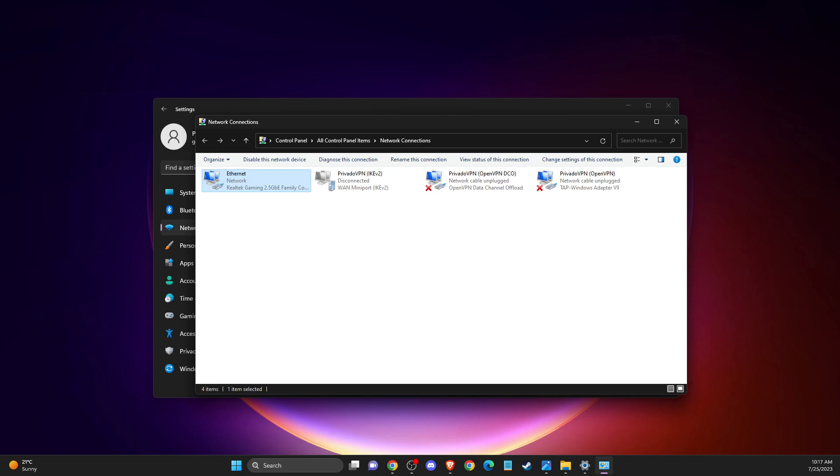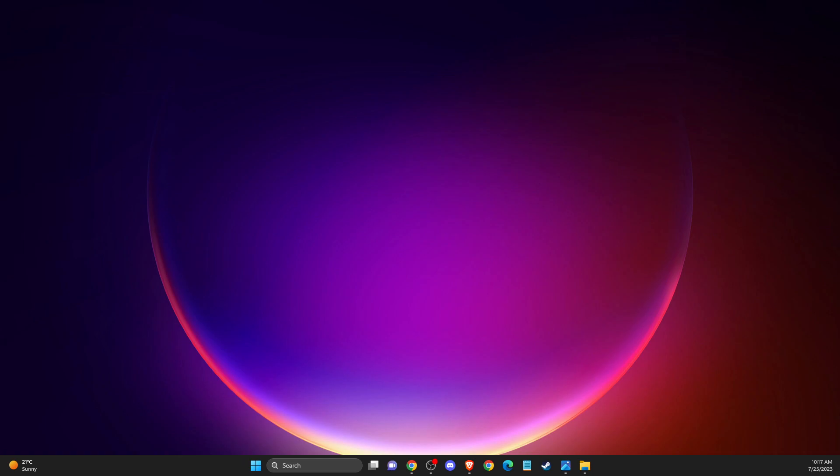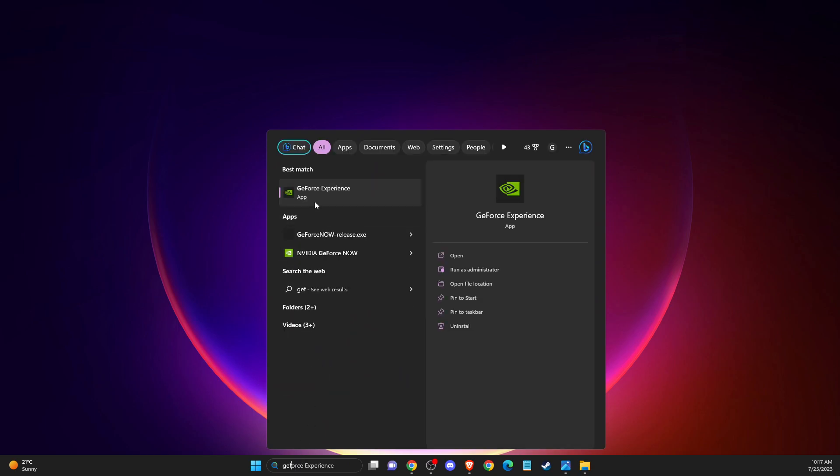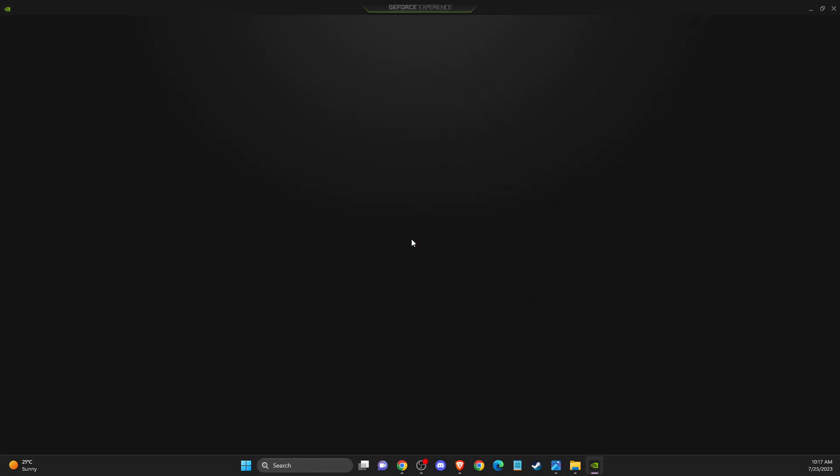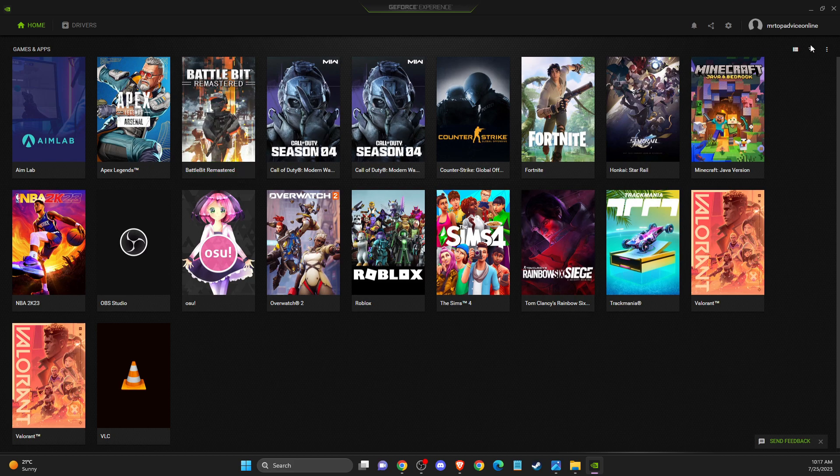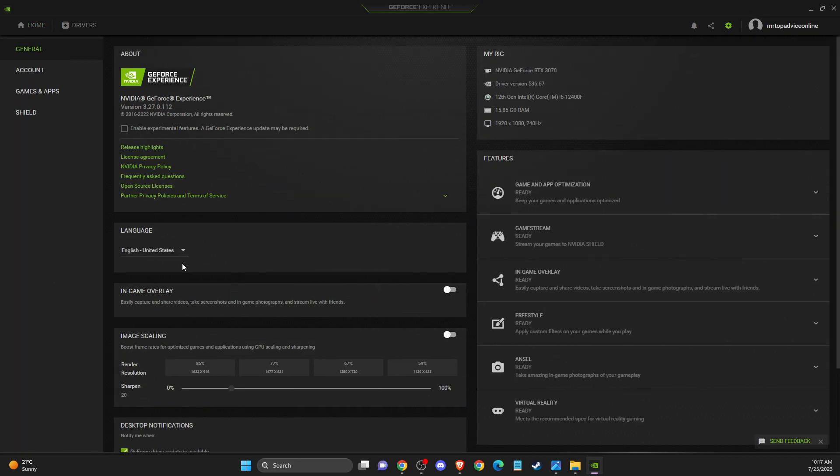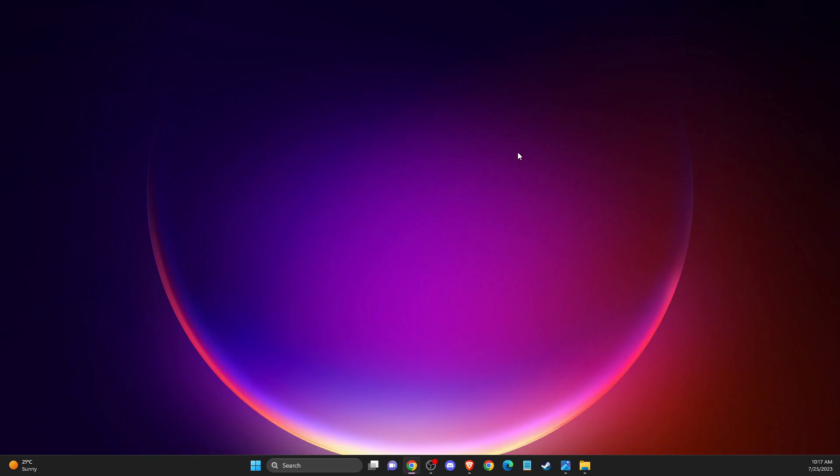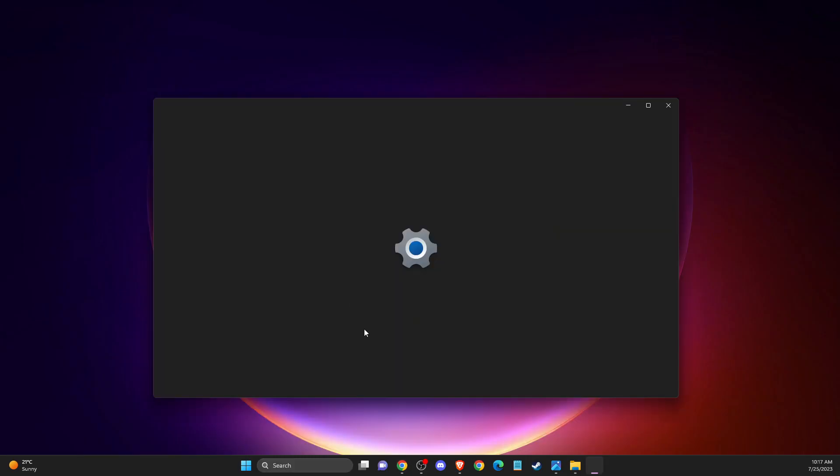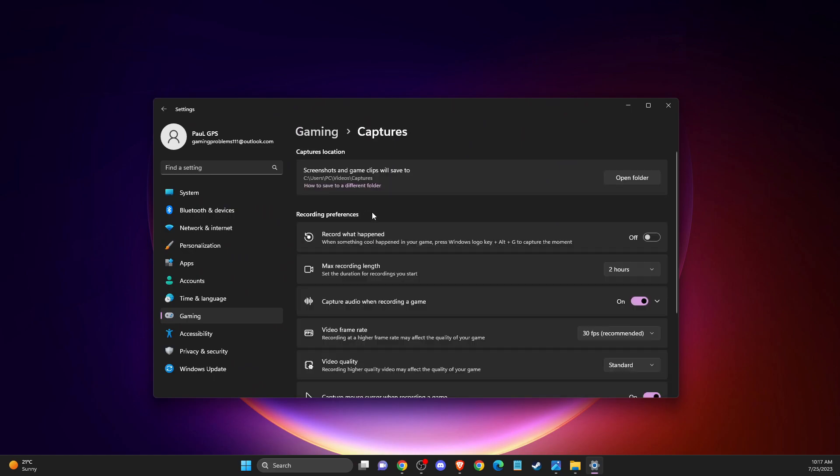If the problem persists, the last thing you can do is disable display captures and overlays. If you're using Discord, disable Discord overlay. Disable GeForce experience overlay and recording. To do so, go to settings and disable in-game overlay. It also contains recording software. If we go to settings and then gaming captures, make sure this is always off when you're playing on GeForce Now because it can cause delay and lag.